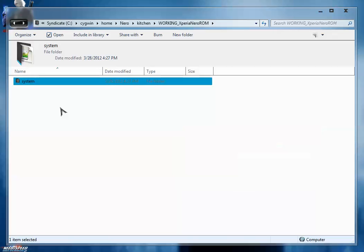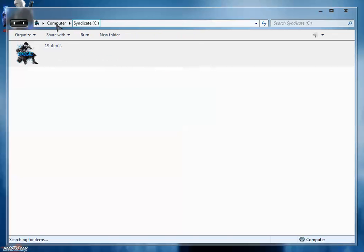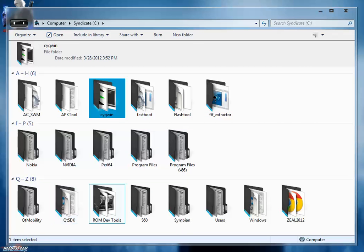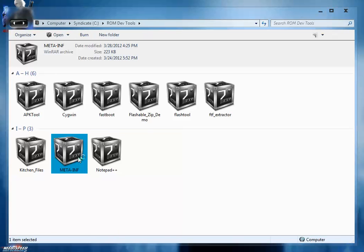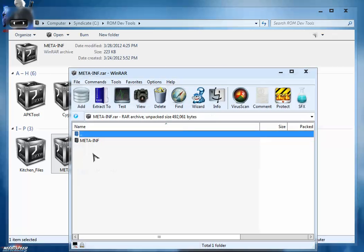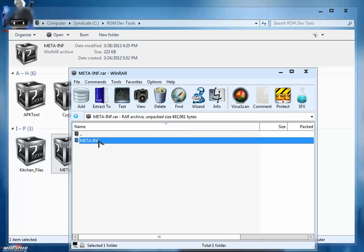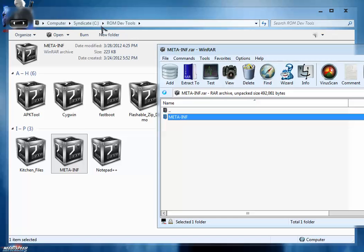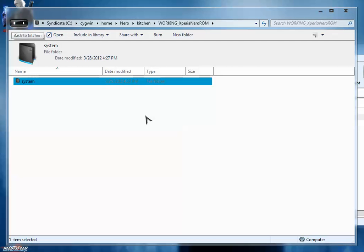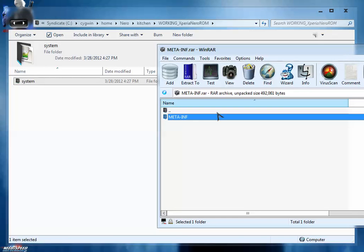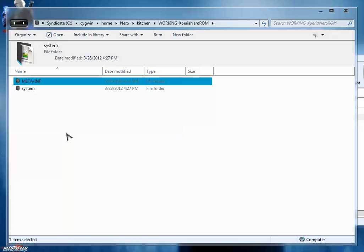After copying the system folder, we're going back to our tools. Copy this meta-inf folder and simply extract it inside the same system folder inside this working folder. So the kitchen folder is set up now.